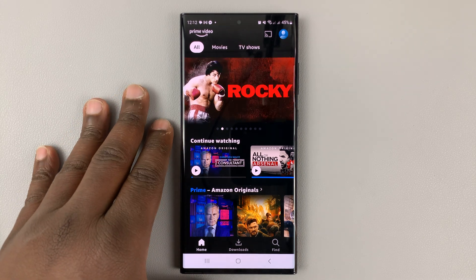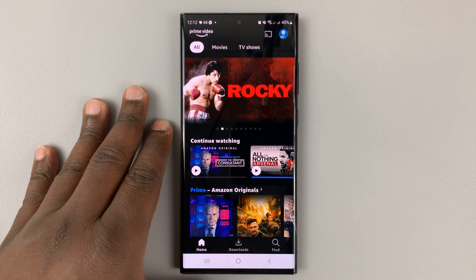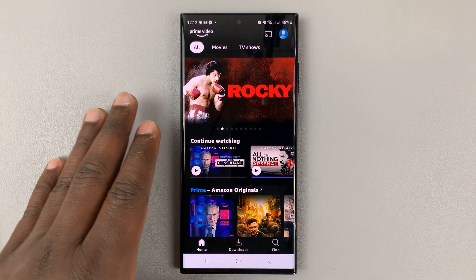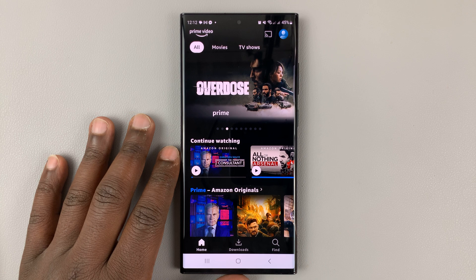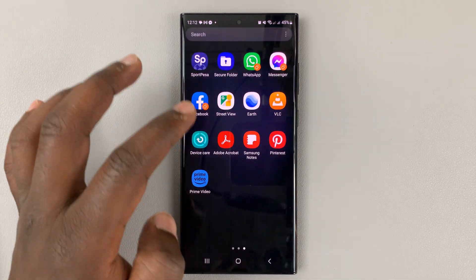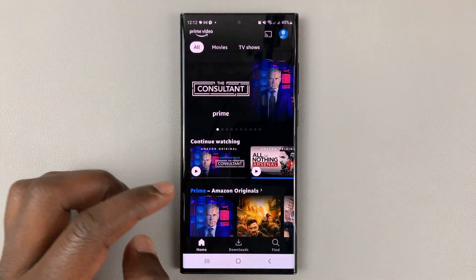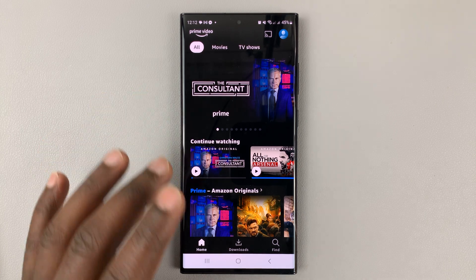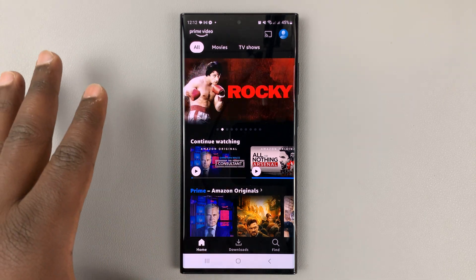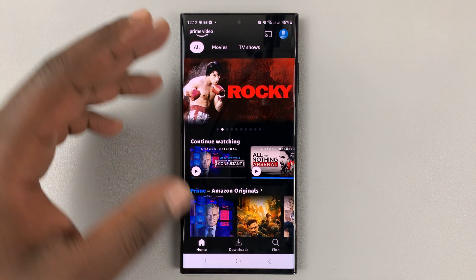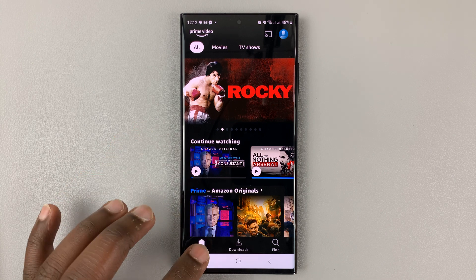I'll be showing you how to adjust the video quality in Amazon Prime Video. I have the Prime Video app on my phone. To adjust the video quality, first of all, exit any movie or series that you're watching and go back to the homepage.